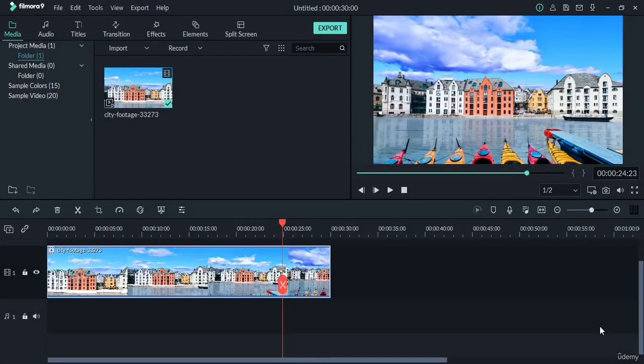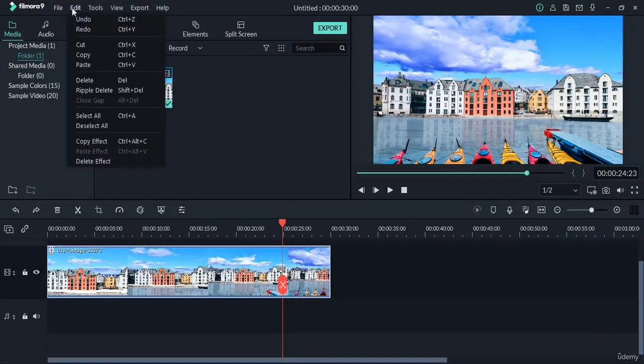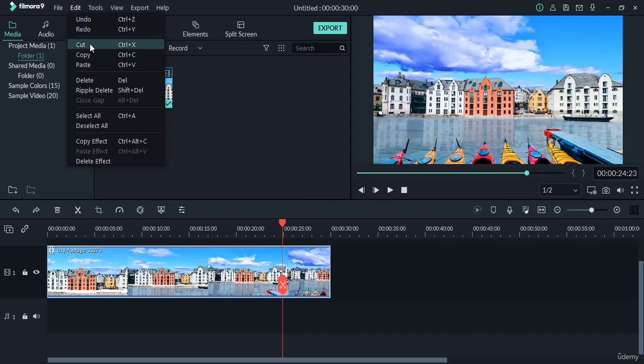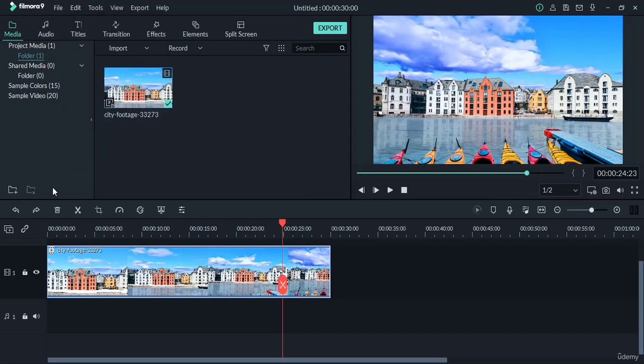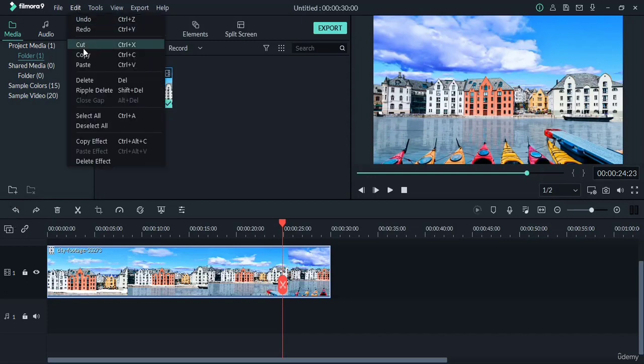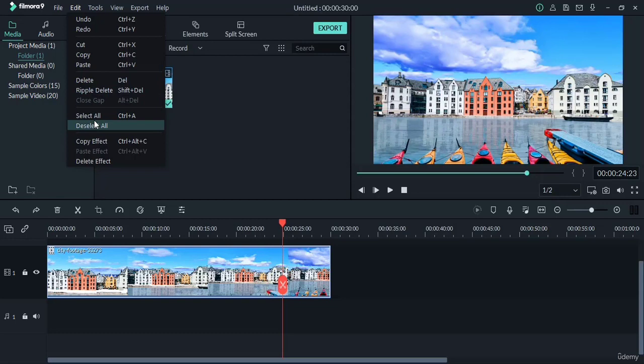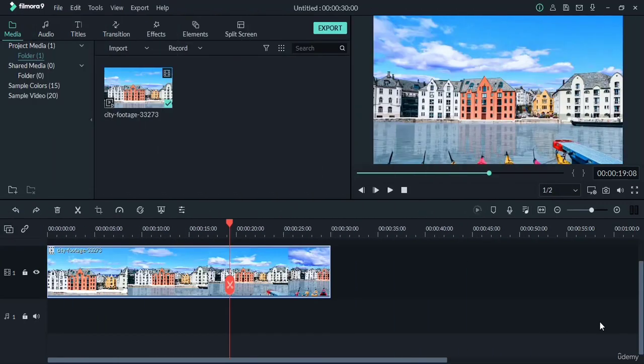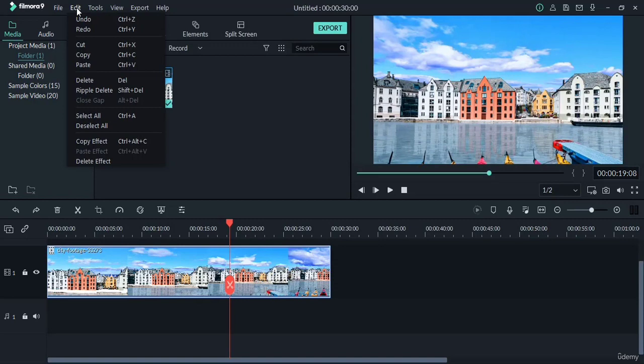Now we shall see the Edit menu under the menu bar. Here we have undo, redo, cut, copy, and paste. For undo and redo, you can have this option shortcut at this place also. Further, you have delete, ripple delete, select all, deselect all, copy effect, and delete effect. Let's understand these options with the help of some examples.